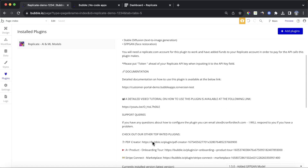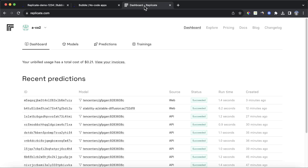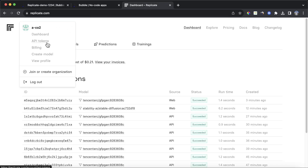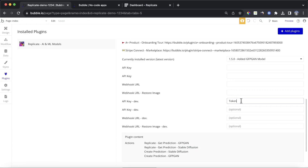After you have installed the plugin, you're going to need to do a bit of brief configuration. You can see there's a bunch of fields here. The ones we're concerned with are the two API key dev fields. In the very first one, type in Token, then go back to your Replicate dashboard, click on the dropdown menu and click on API Tokens. You're going to get a unique API token, copy it into this field after the word token and a space. Do the exact same thing with the second API key dev field and you're good to go.